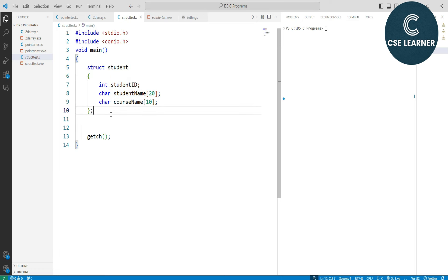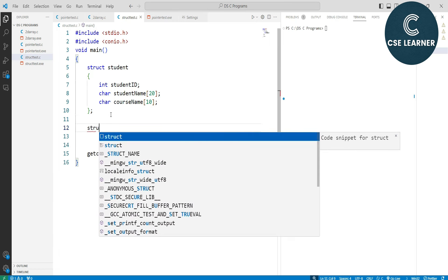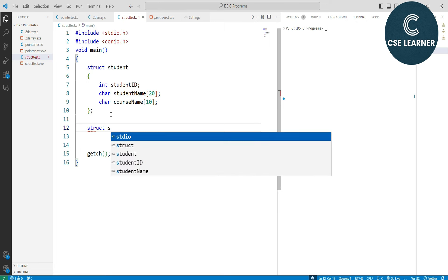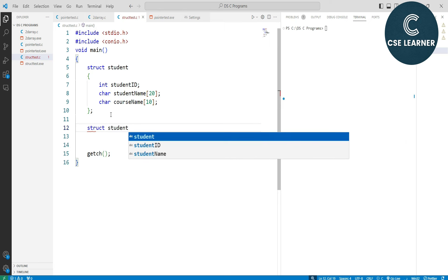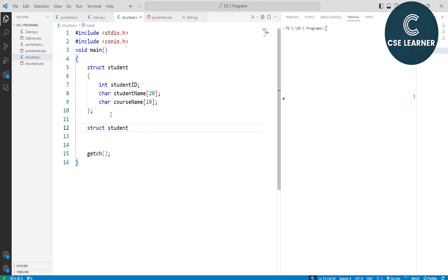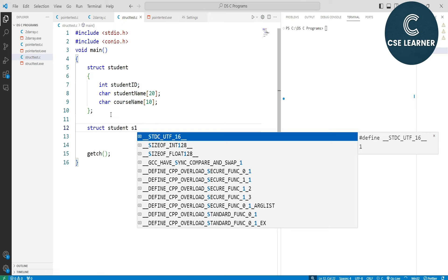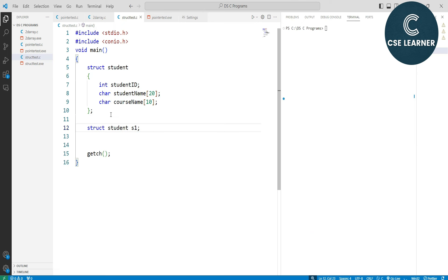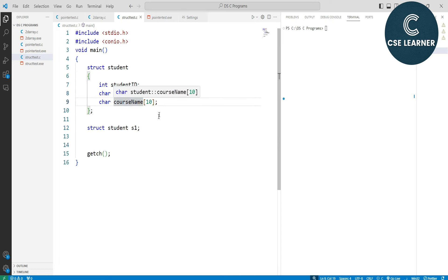To access the structure, we create an object. We write 'struct student' and create an object name — for example, 's1'. This is the student structure and s1 is the object. The object s1 contains three variables: student_id, student_name, and course_name.